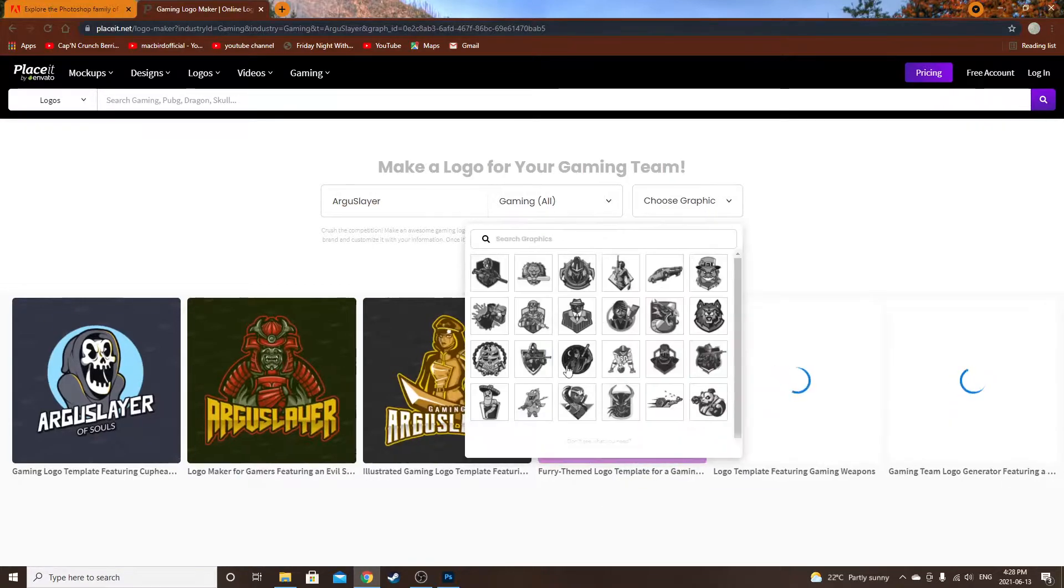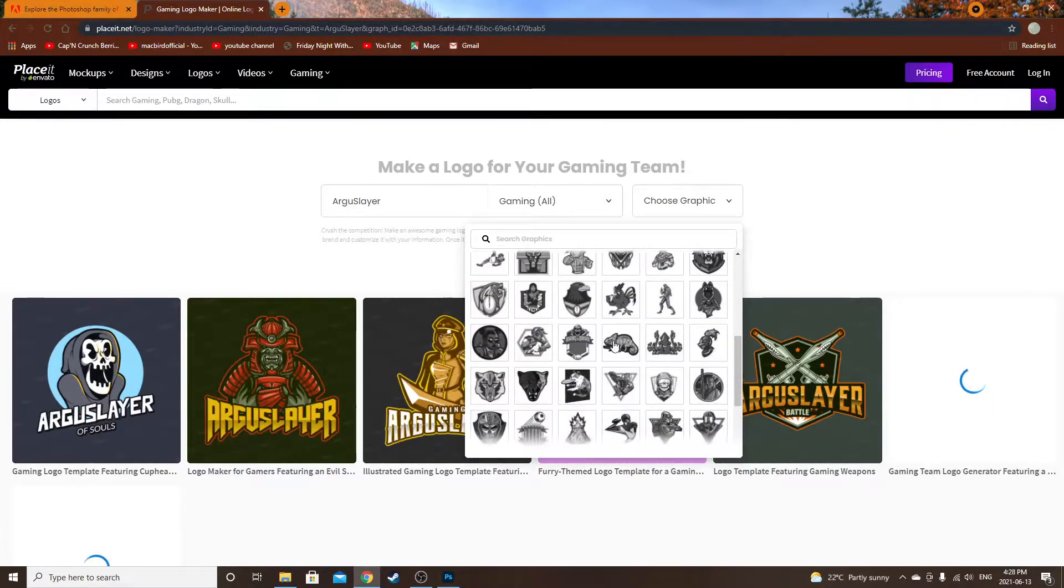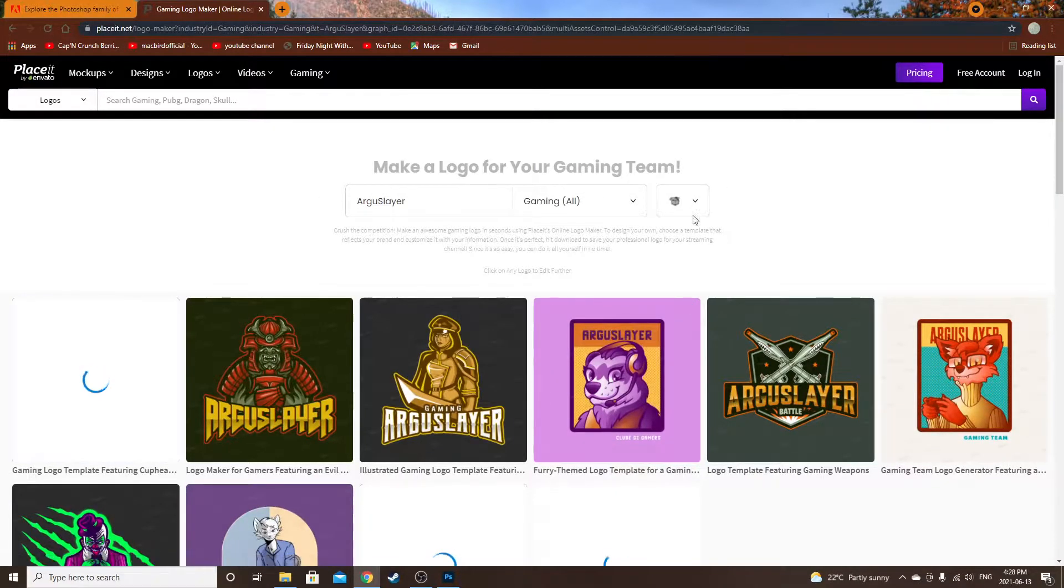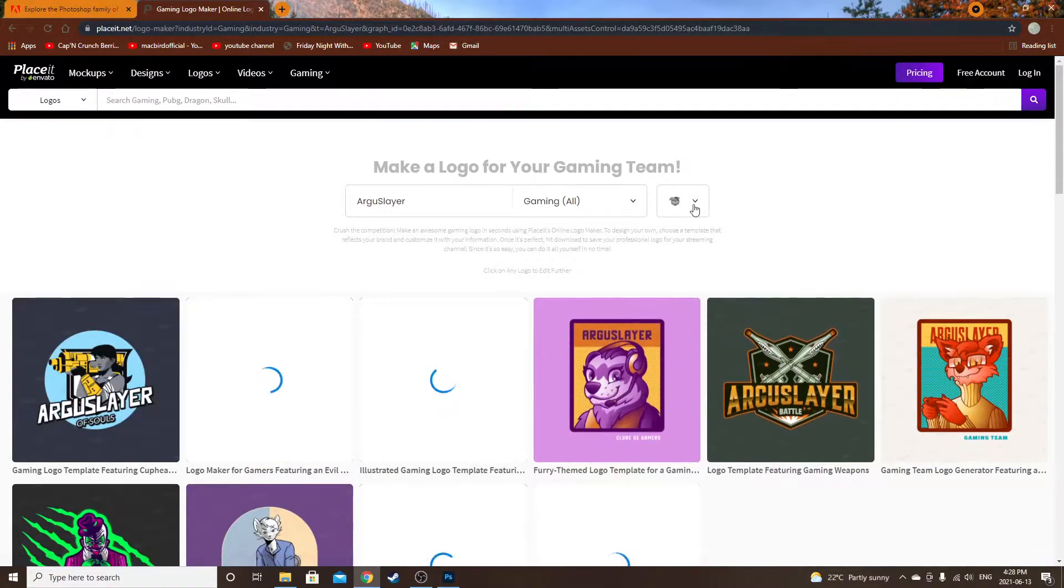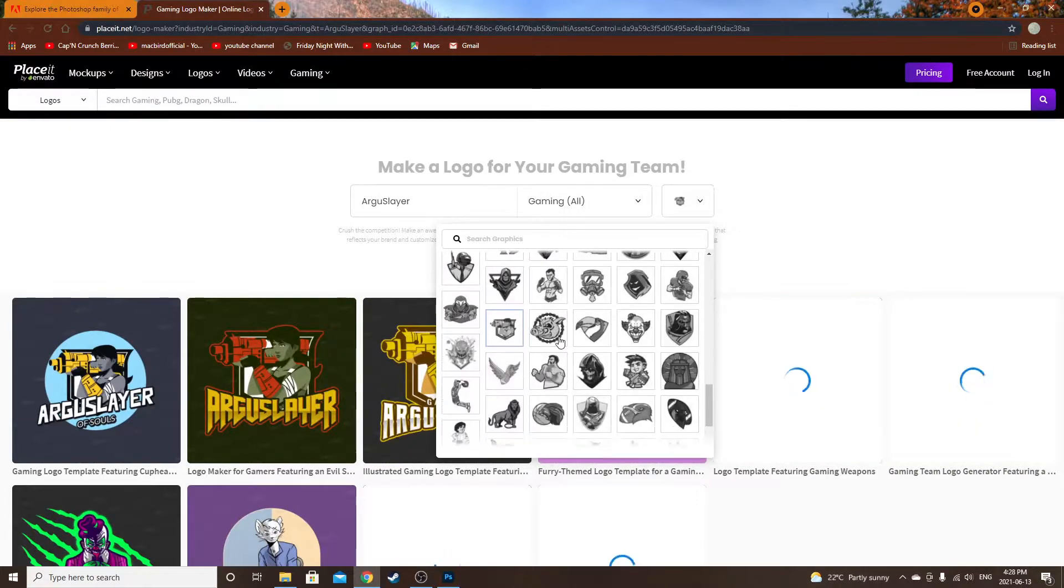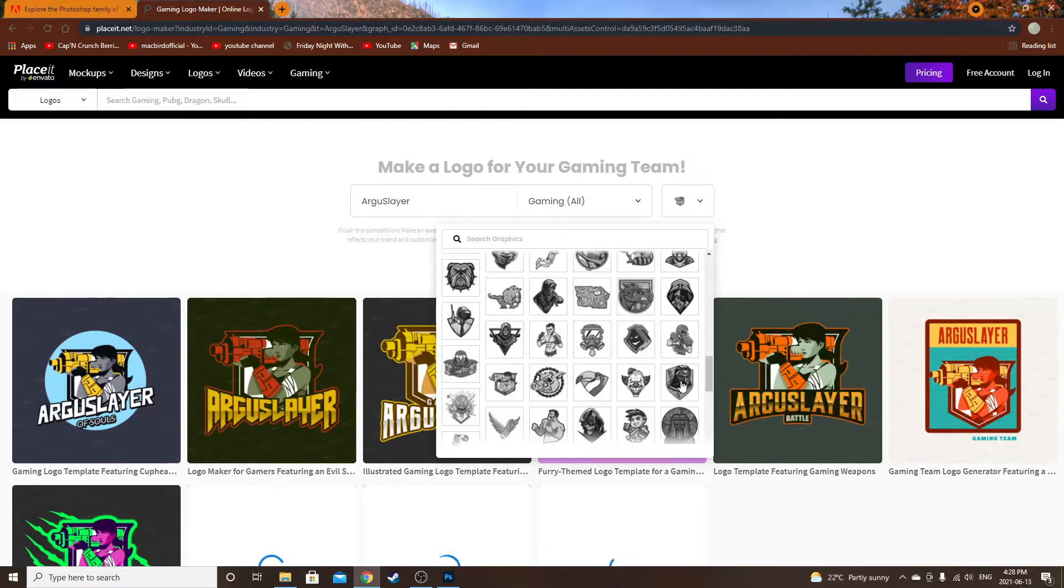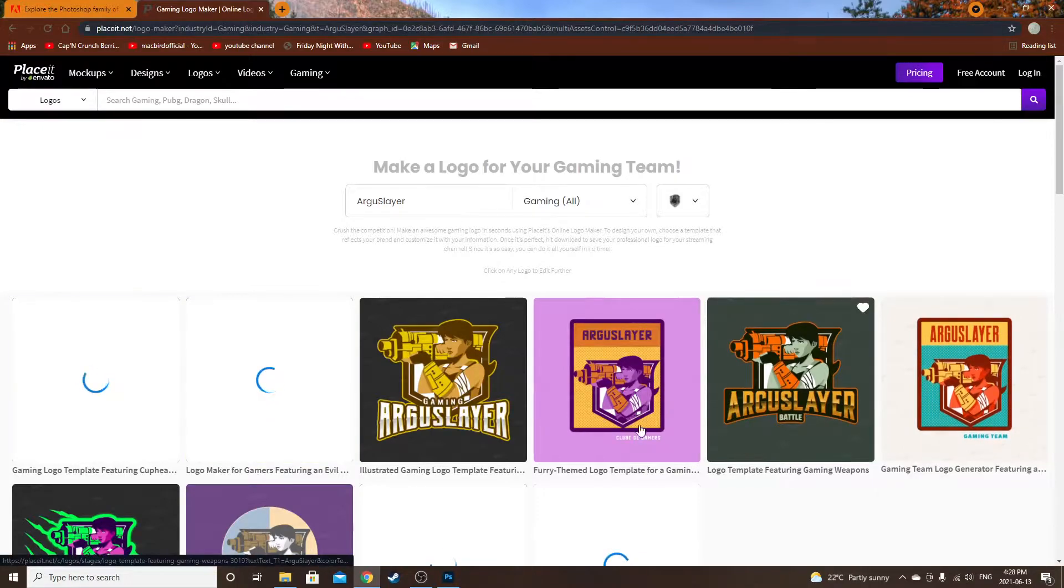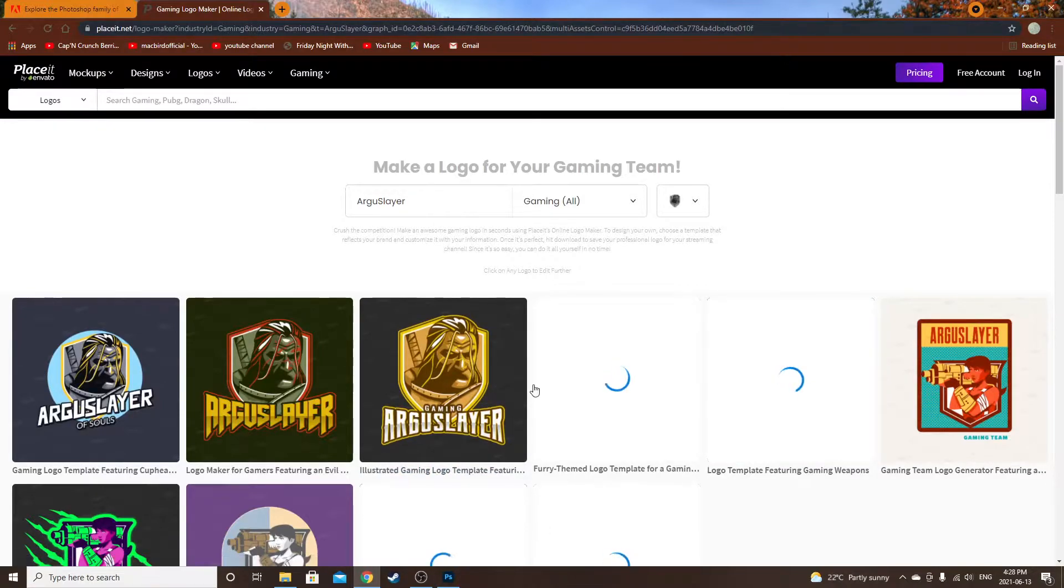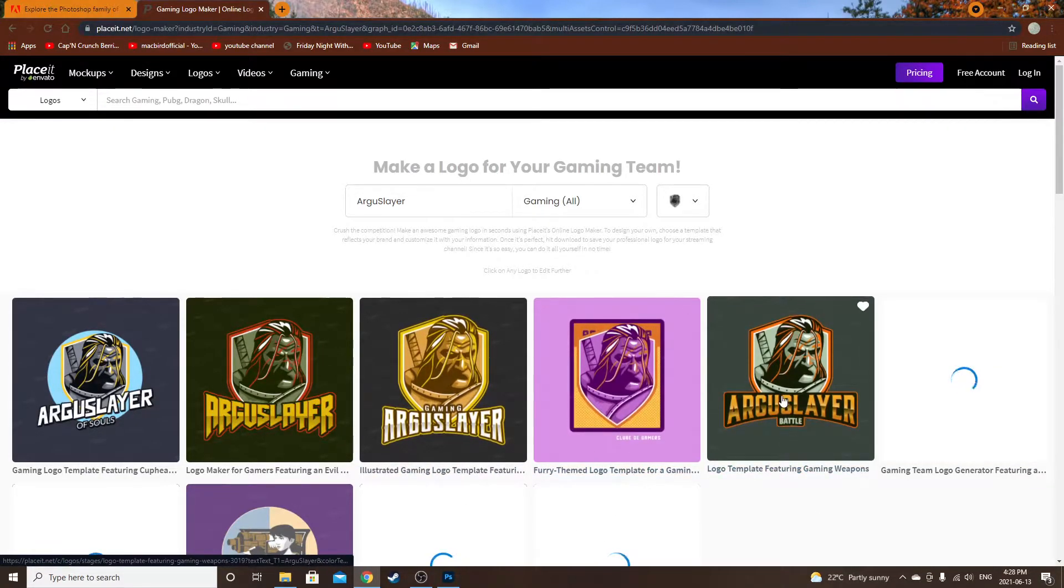You can actually go here and choose whatever design you like the best. I'll just pick a random one, for example. Let's go for this one. It does take a second to load.